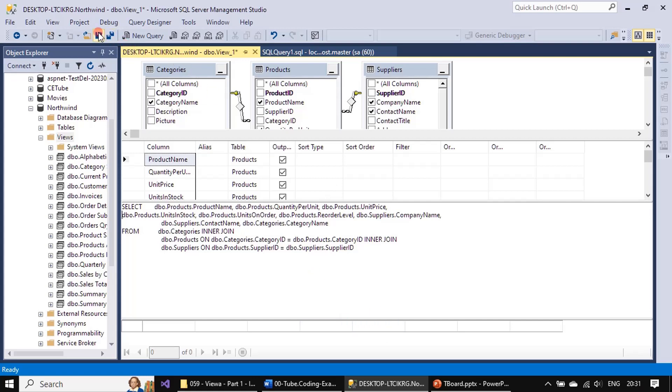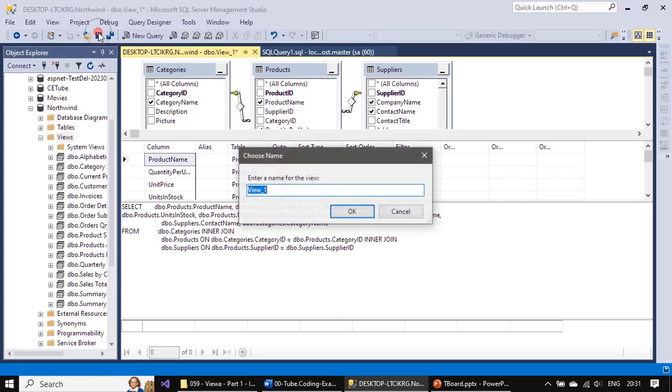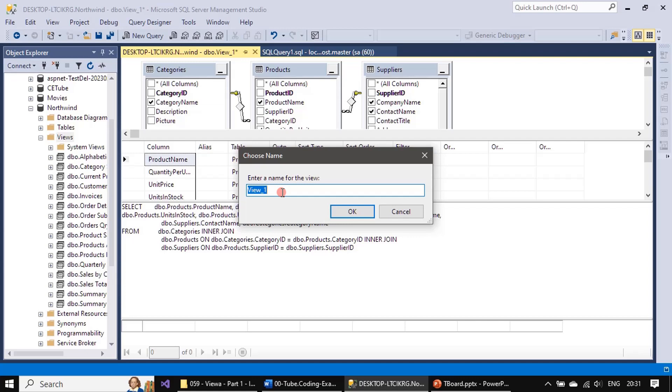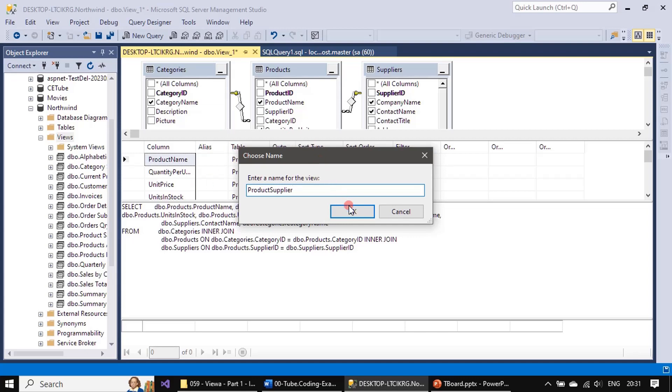Now when you save here, it's asking to enter a view name. By default it gives View_1. We will give the name as ProductSupplier. That's the name we are giving and we will hit OK.